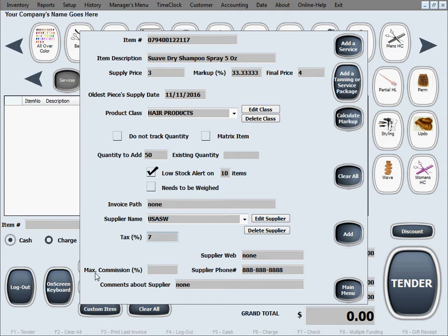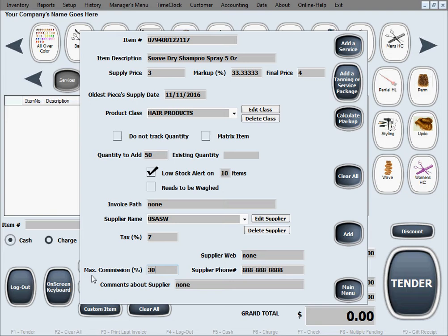Maximum commission let's say we want to give out maximum commission at 30% for this item and we say maximum because in here you tell the software what the absolute maximum commission you can give out for this product is.